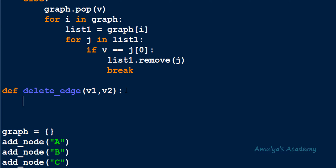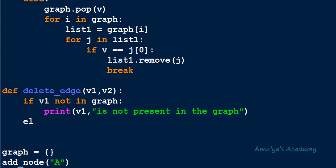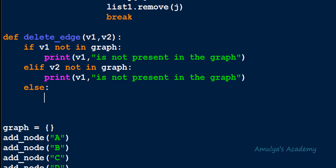The first step is to check whether V1 and V2 — the given two vertices — are present in the graph. For that: if V1 not in graph. Before deleting the edge we must check whether V1 and V2 are present. If they are not present, we can't delete any edge. If vertices are not present, there is no edge between them to delete. If control reaches the else part, that means both V1 and V2 are present in the graph.